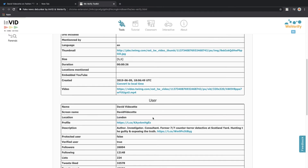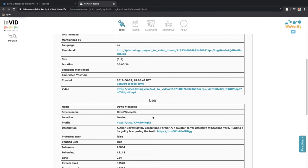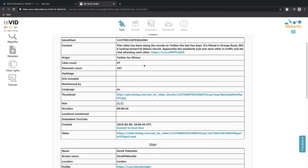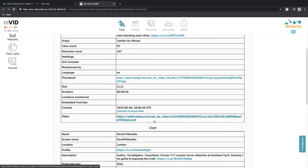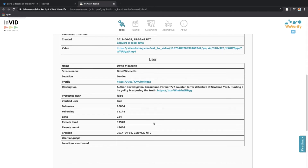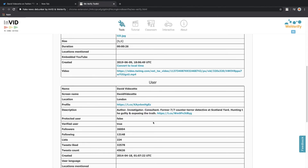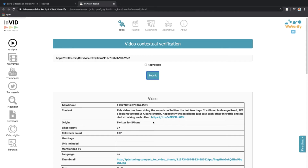The location listed is London, United Kingdom, which correlates with the accent we heard and the license plate. So this is another hint that the street named Grange Road looking towards St. Albert Church is somewhere in or near London. We keep all this information in mind, write it down in our report, and move to the next part: collecting the keyframe footage from the video.